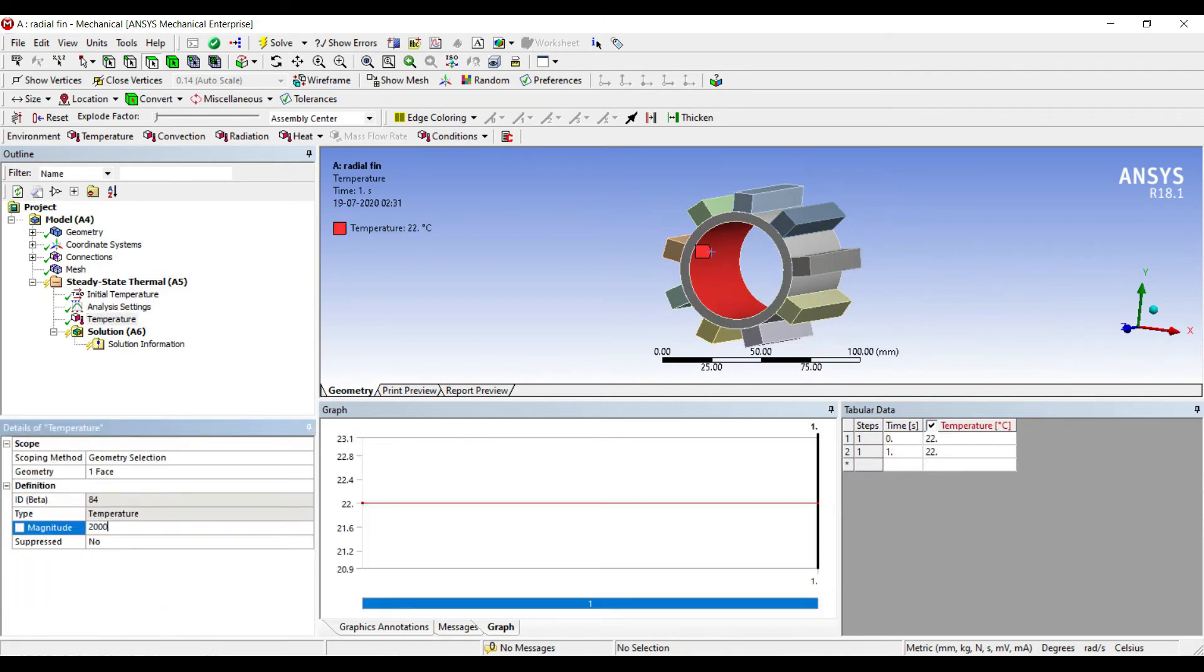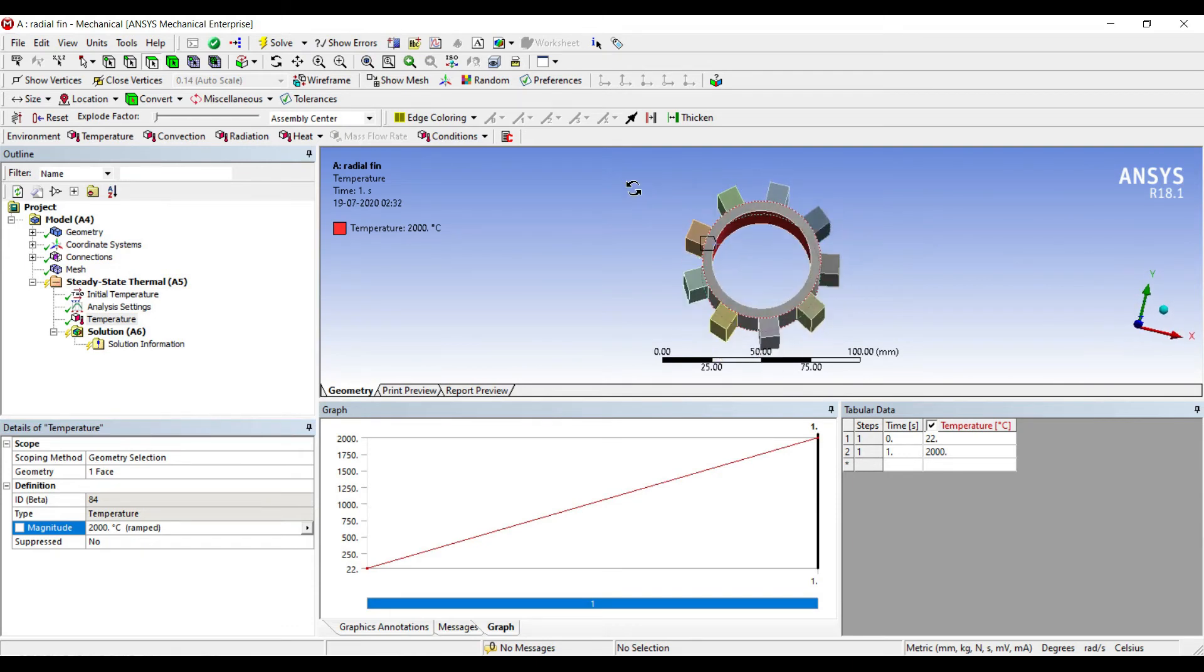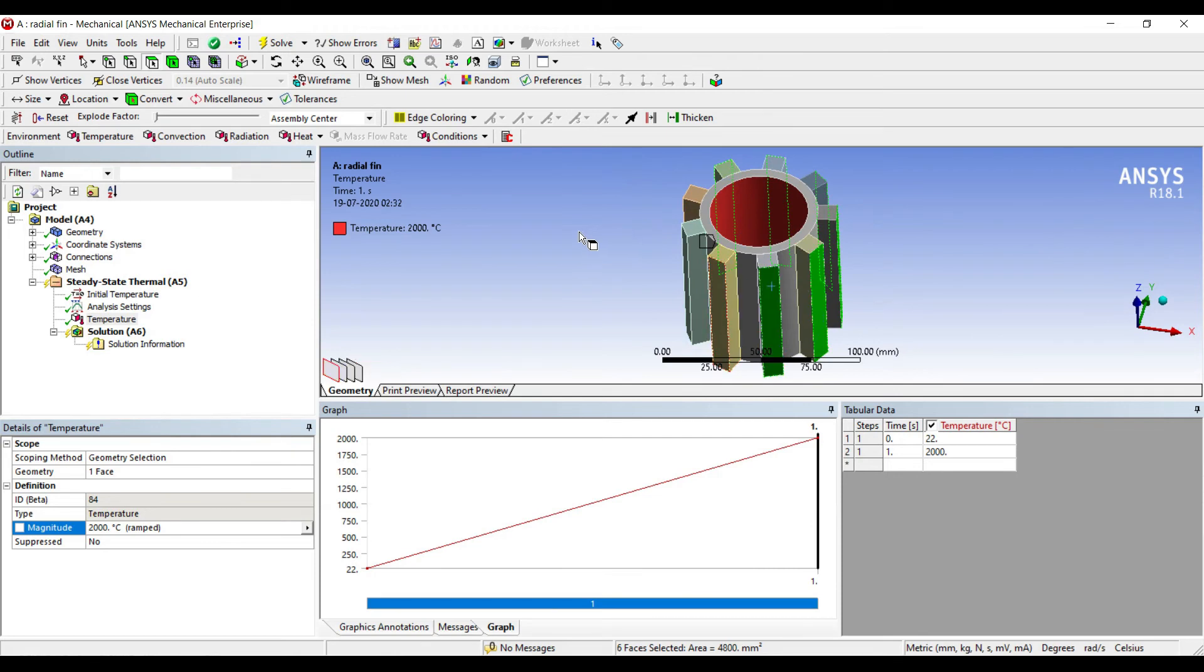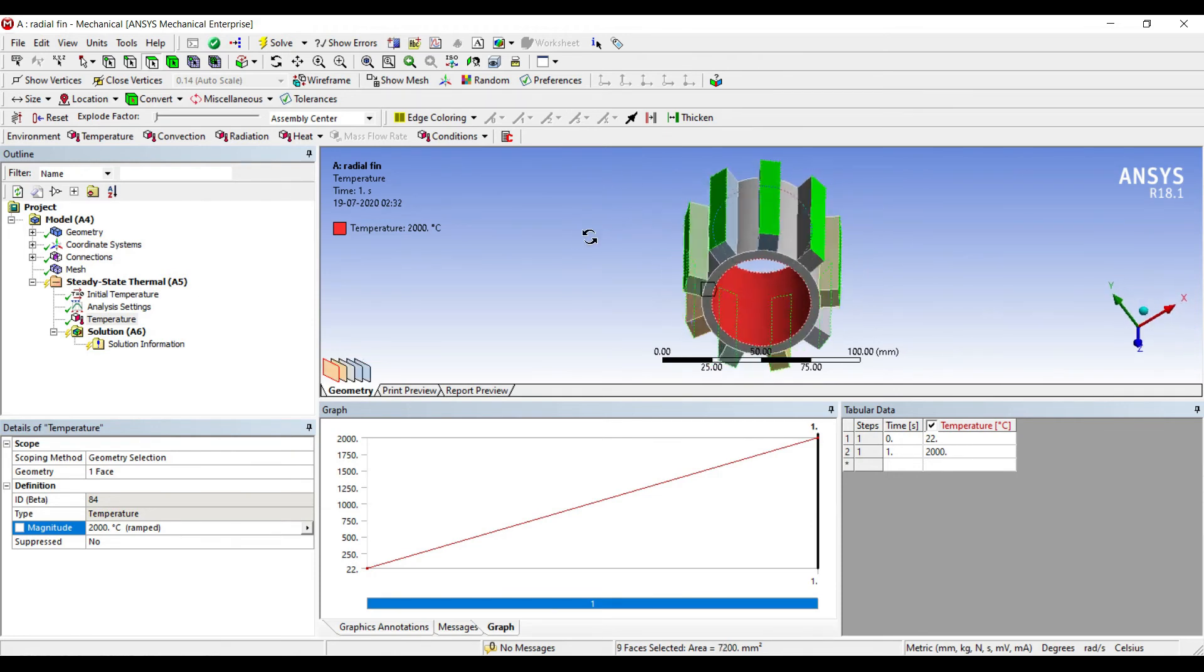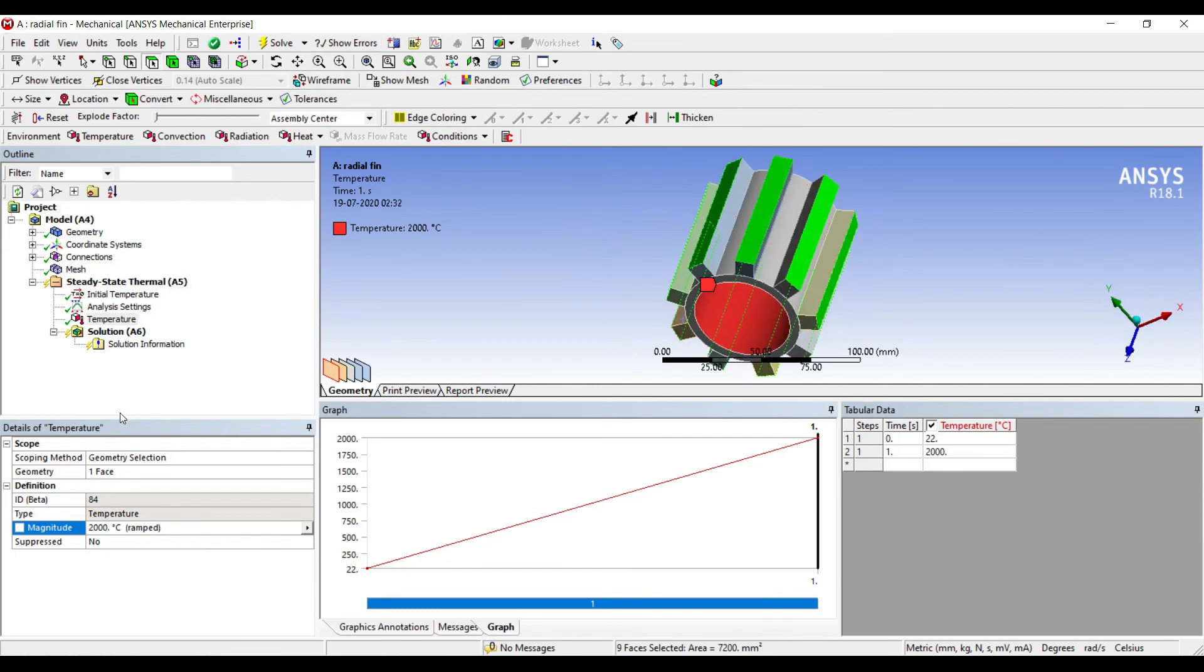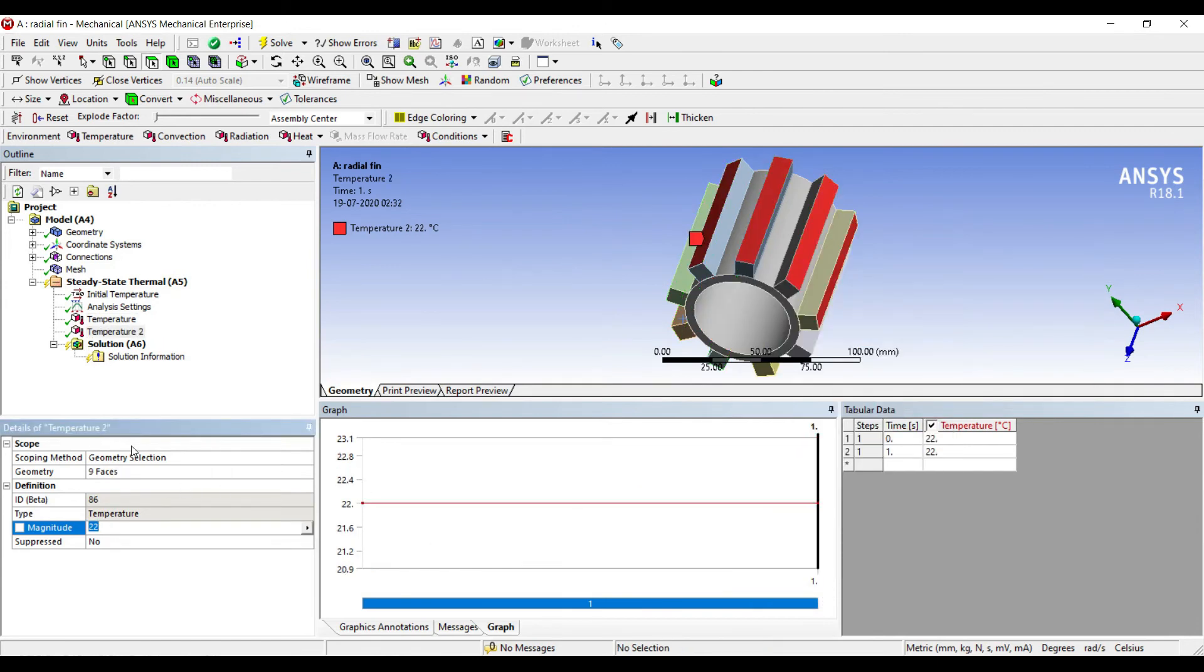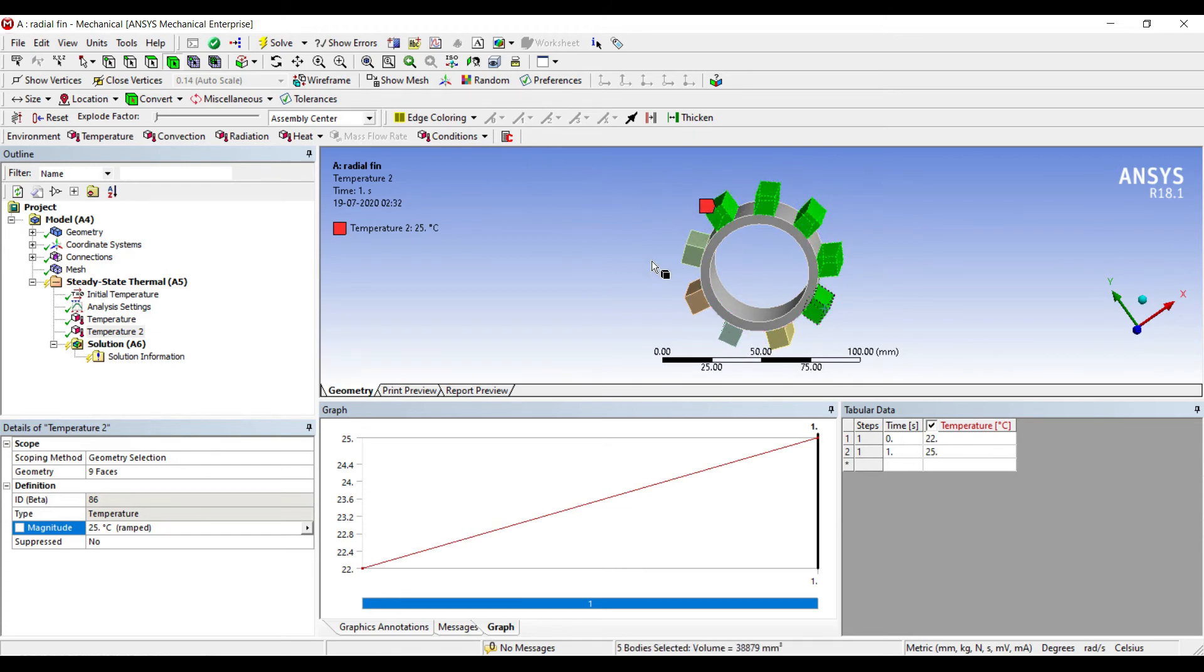And the outside temperature, I'll press Ctrl and select the rest of them. I will select each of these bodies. I'll press Ctrl and select each of them.